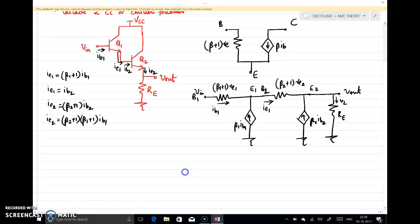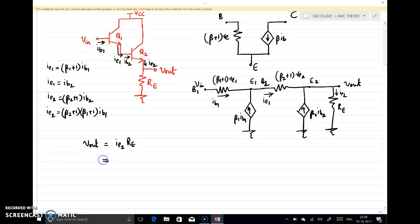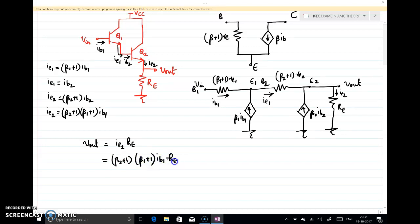We will start analyzing the circuit. First, we write Vout: Vout is nothing but IE2·RE. If we write in terms of input current, IE2 = (β2 + 1)·(β1 + 1)·IB1, so Vout = (β2 + 1)·(β1 + 1)·IB1·RE. Let this be equation number 1.